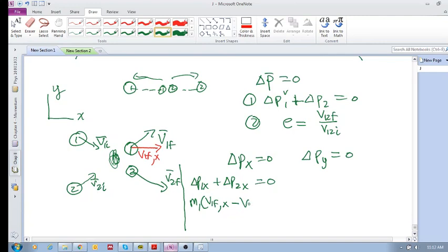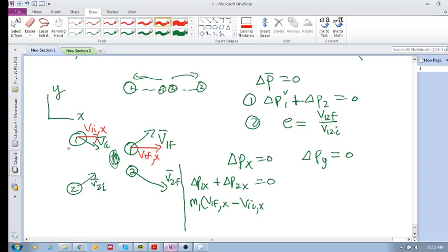v1 initial x. So it's going to be this guy, v1 initial x direction. So it is the change in momentum of object 1, just the x component of the change in momentum—of the change in velocity.